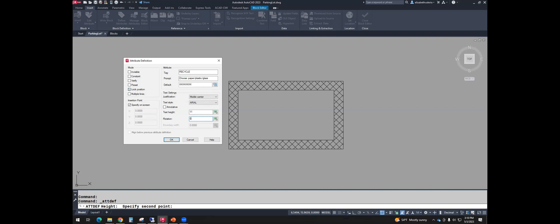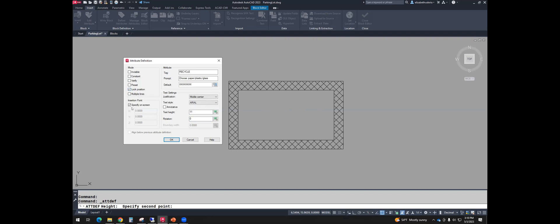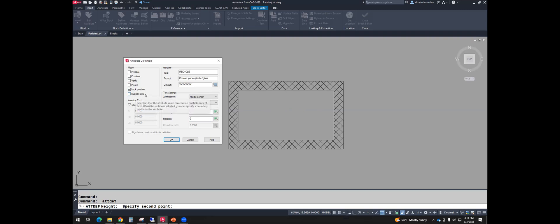Lock position. If you lock the position, the text will stay wherever you put it. If you do not lock the position, you'll have a grip for the block and you have a second grip for the text and you can actually move the text independent of the block. So that's an option for this. I will lock it in the middle. Multiple lines. If you have several sentences or paragraphs, you can use multiple lines. We're just going to have one word, so we don't need that.